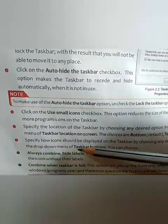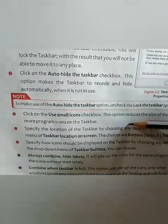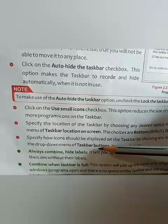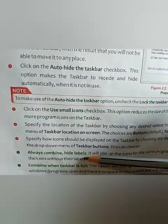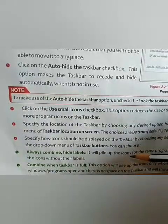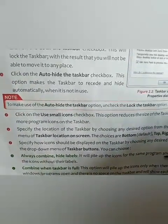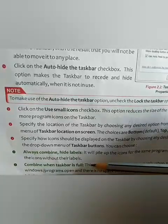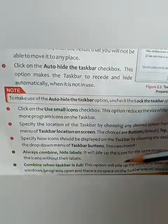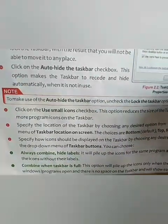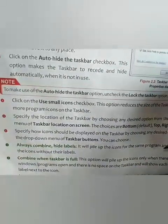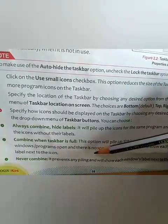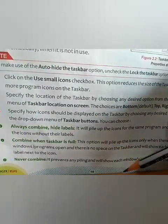You can specify how icons should be displayed by choosing from a drop-down menu of the taskbar. Options include: always combine hide labels, where icons are piled up; combine when the taskbar is full, where all icons are shown together and each window label appears next to the icon when there is no space; and never combine, which prevents any piling so icons are displayed separately in a queue.